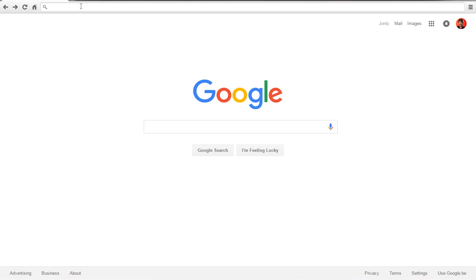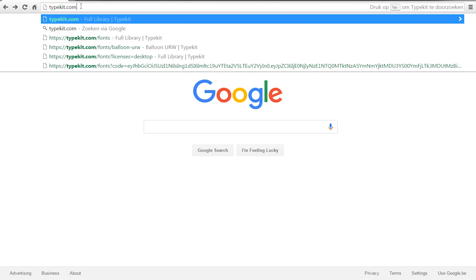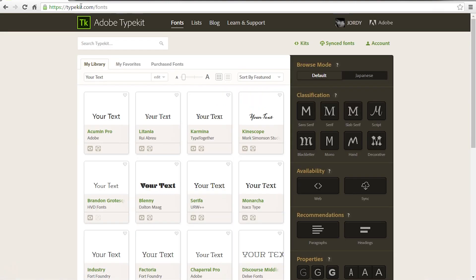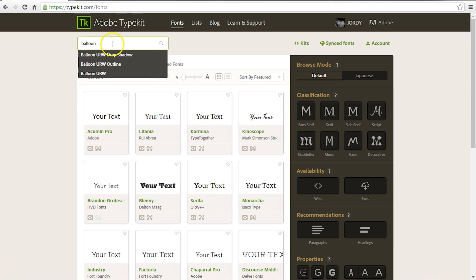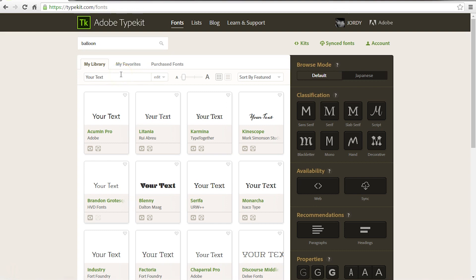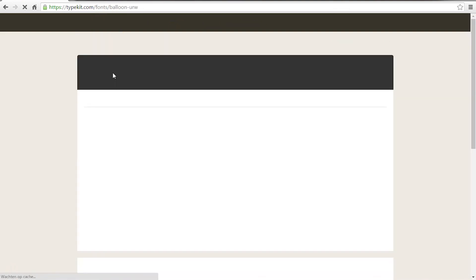What you want to do is go to your web browser and go to typekit.com. You can find also a link to it in the description below. And if you aren't logged in yet, then you can do that right now. Just log in with your Adobe Creative Cloud account. After you log in, you will see the same page as I do right now. Then you can just go to search Typekit and right here type in balloon. Because we were using the balloon URW. Click on that and that will bring you to the balloon font page.